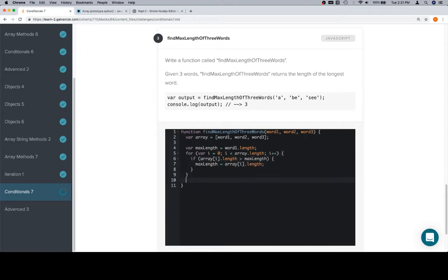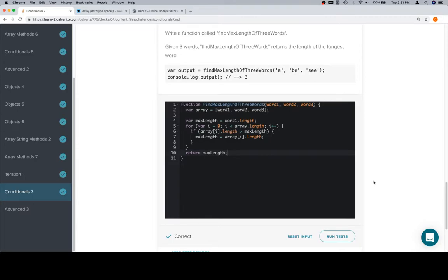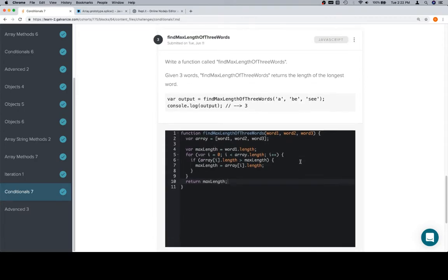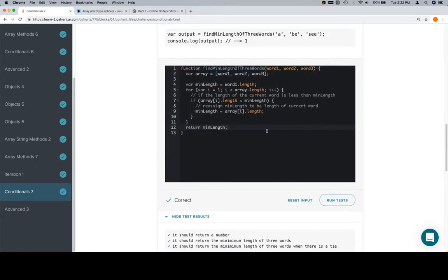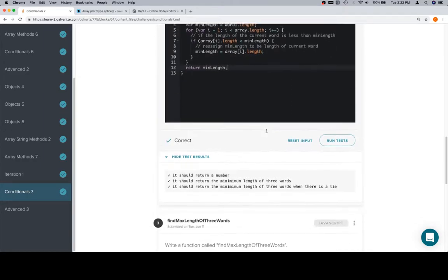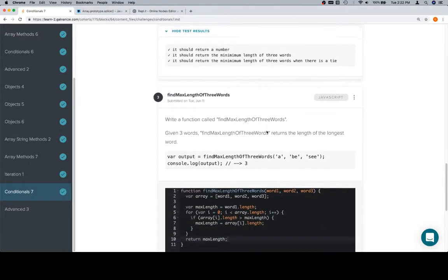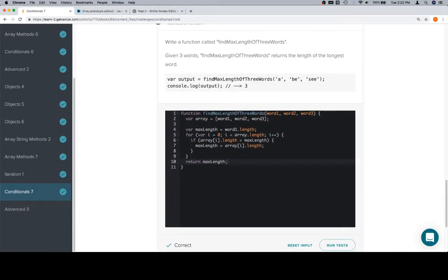Once the for loop is done, it'll have maxLength will be containing the length of the maximum length word. Wow, that's a really awkward way to say that, but maxLength will have the answer that we want. So we would return maxLength. So two very similar problems. We approached them in the same way. There are a ton of different ways to do these problems. If the question is, hey, isn't there another way, yes. Yes, there is another way to do this, there's like 50. But here's one way, so hopefully you enjoyed that. Thanks for watching this video, and we'll see you in the next one.